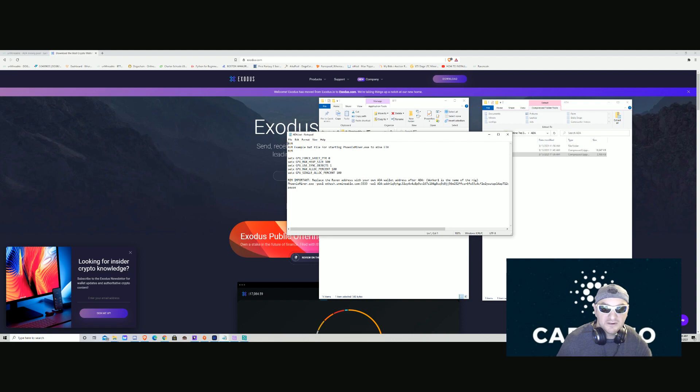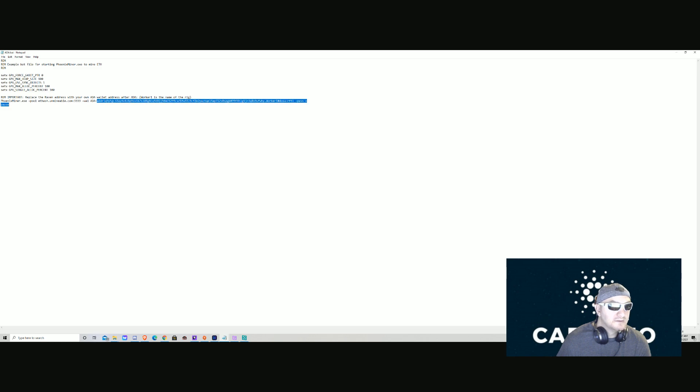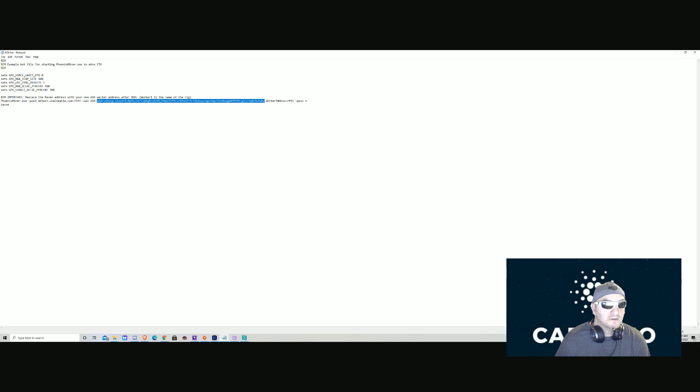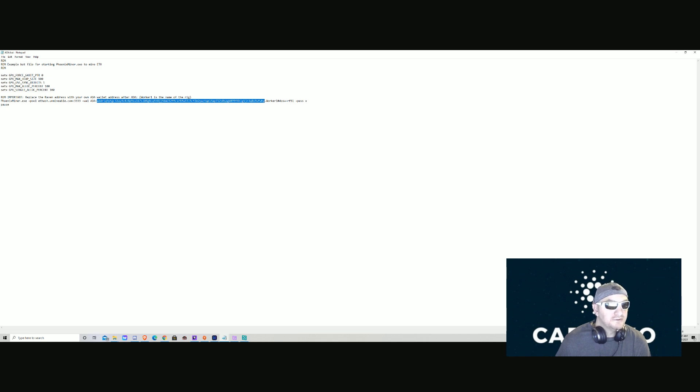After ADA colon, you're gonna see a long address here. You want to select all the way to the end and you're gonna paste your address right in there. If you run it like this, you'll just be mining Cardano for me. So you want to paste yours in there so you can get some Cardano.